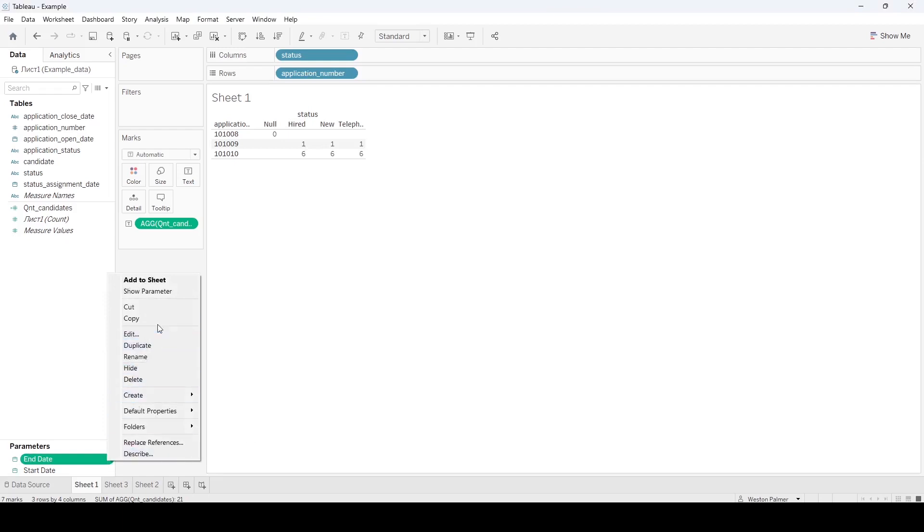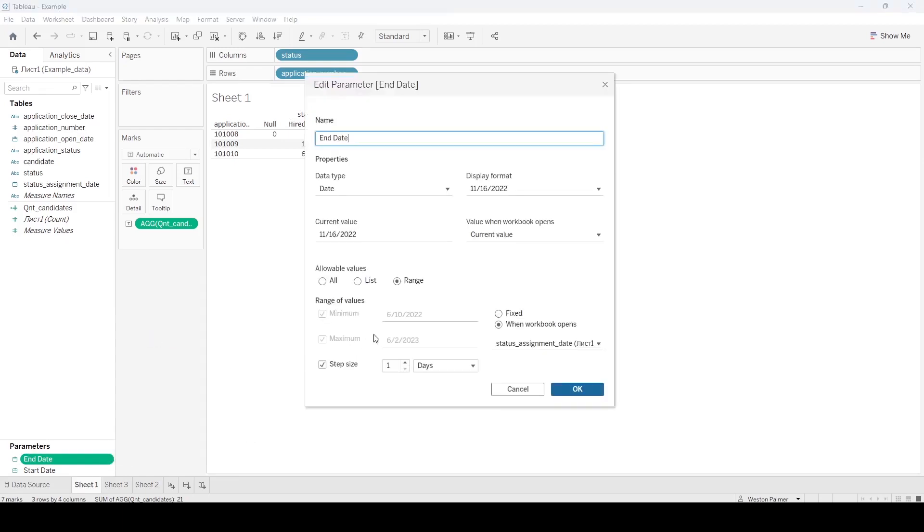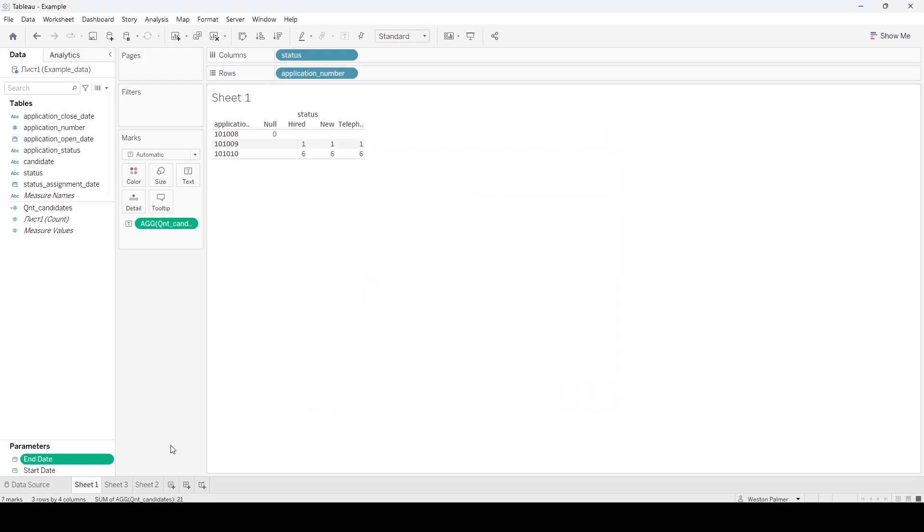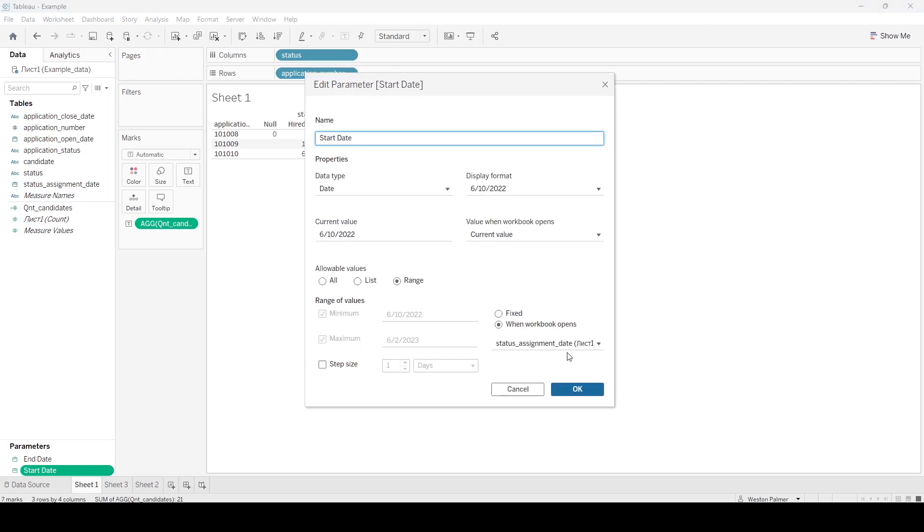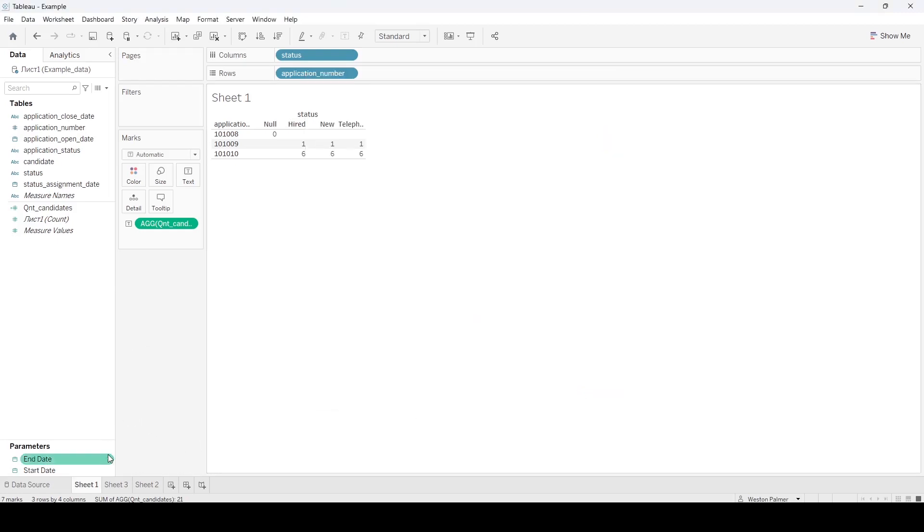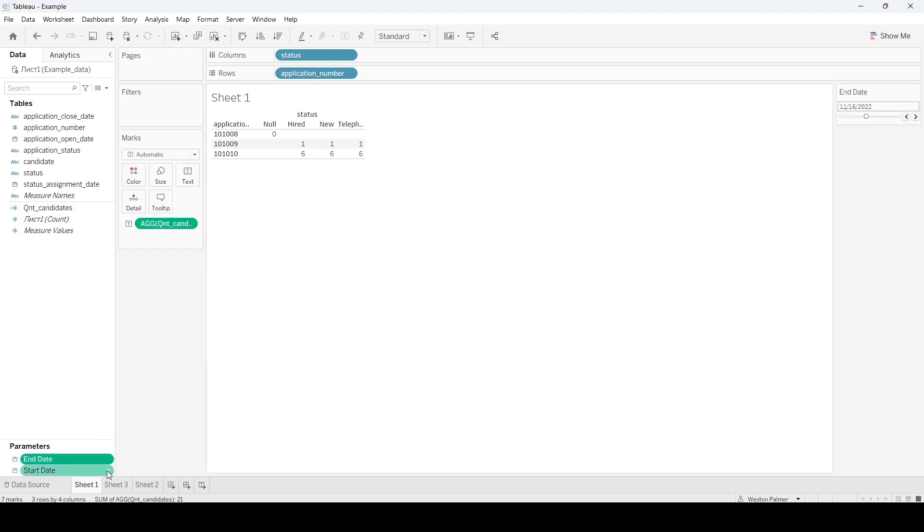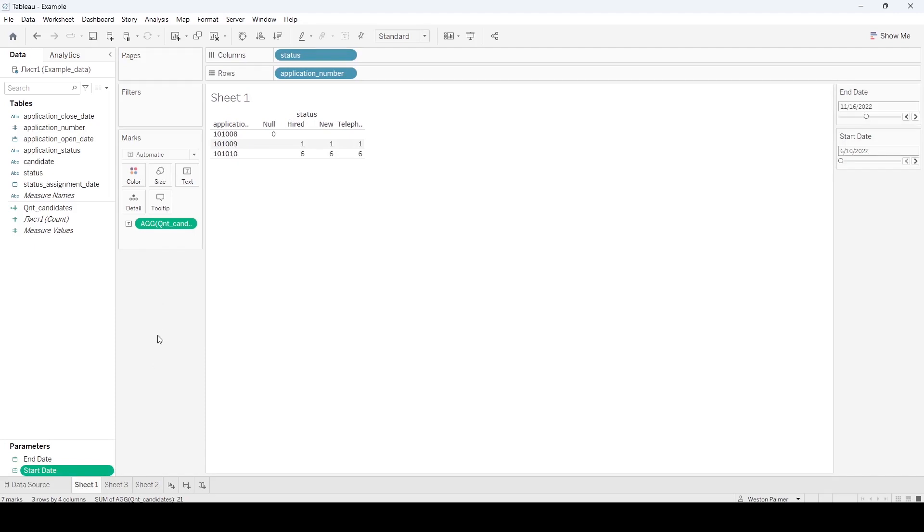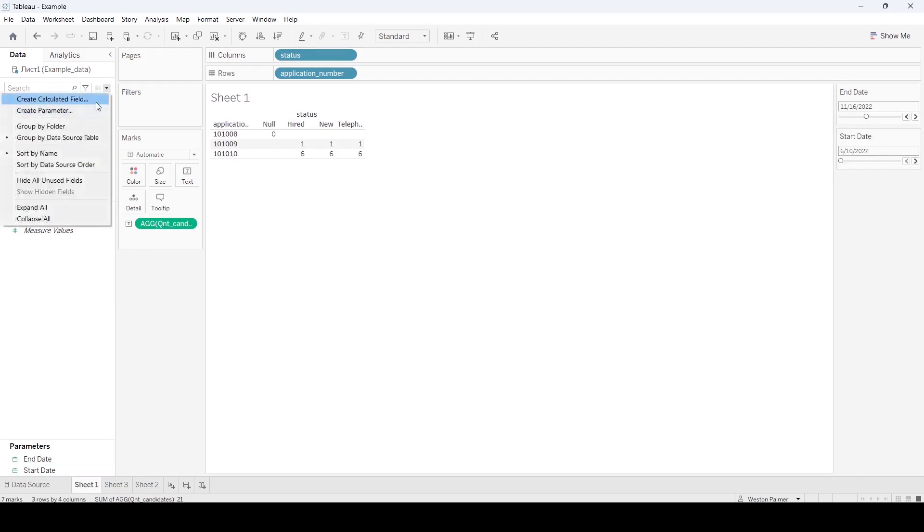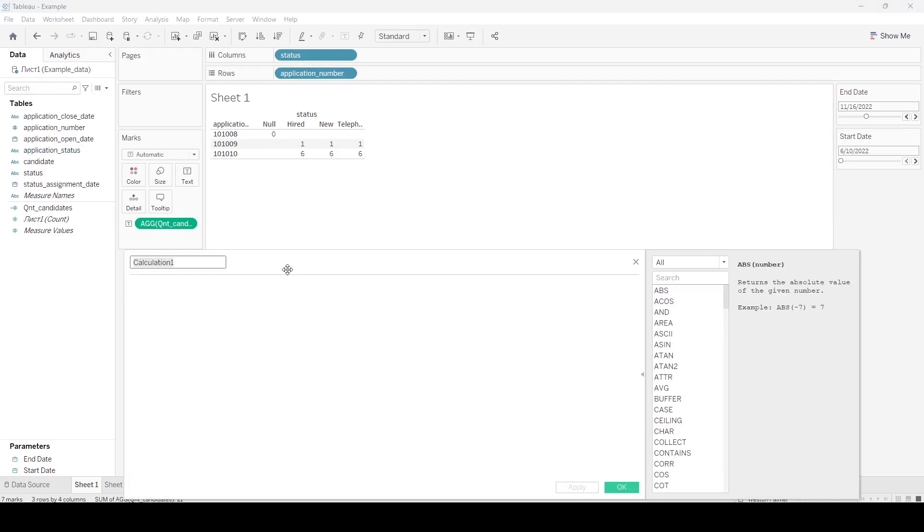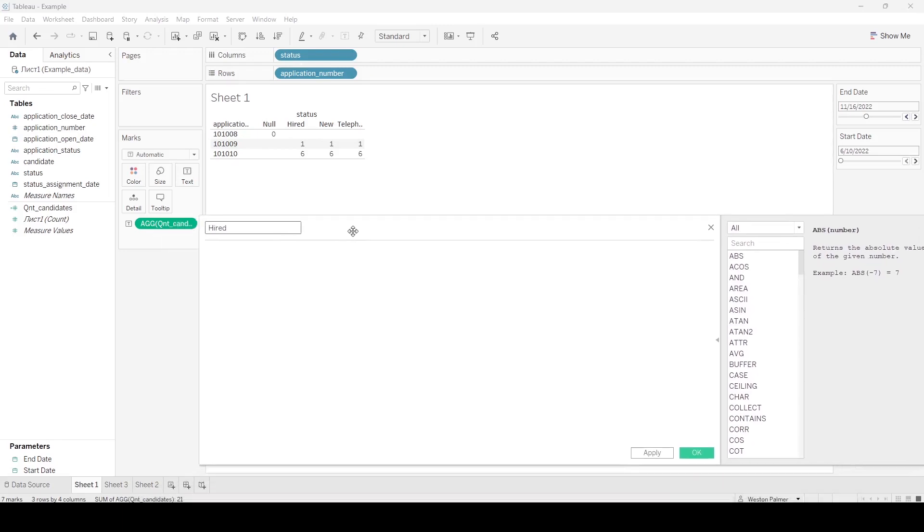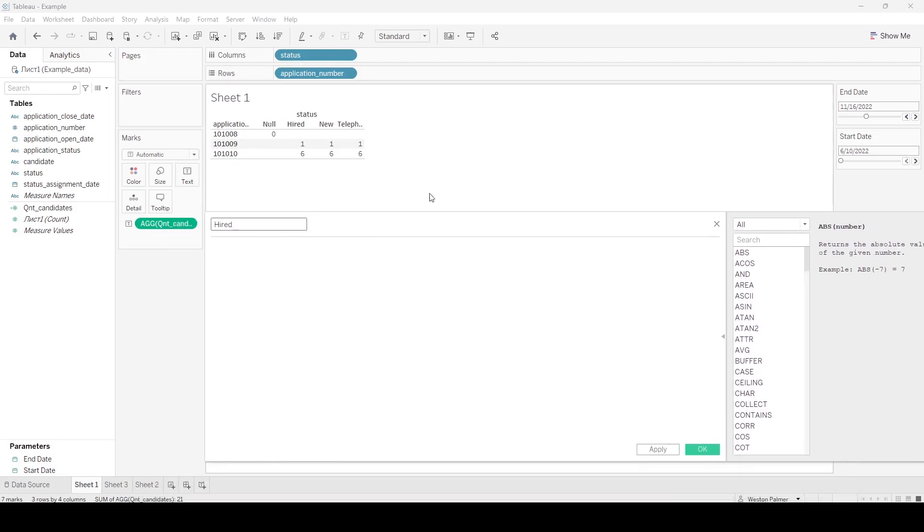And I'm going to just show these parameters for right now. I'm going to create a calculated, a fixed function calculated field. And I'm going to call this hired. Now this has its own set of challenges. But if you want to create this visual, this will work.